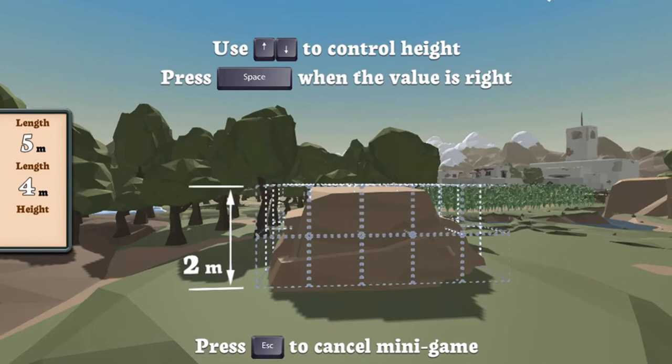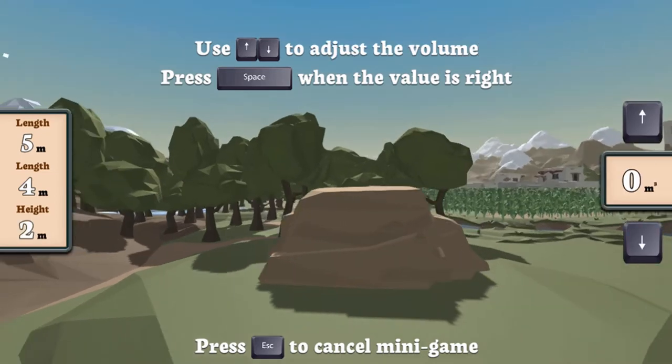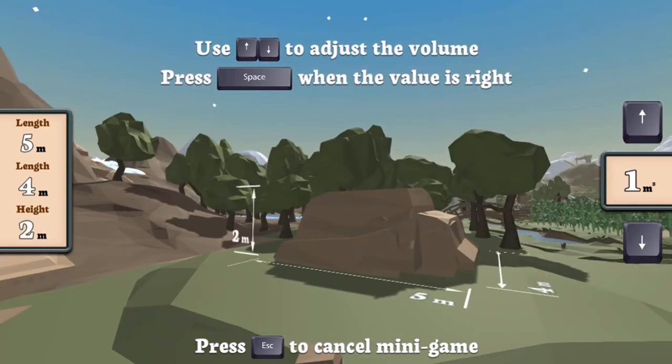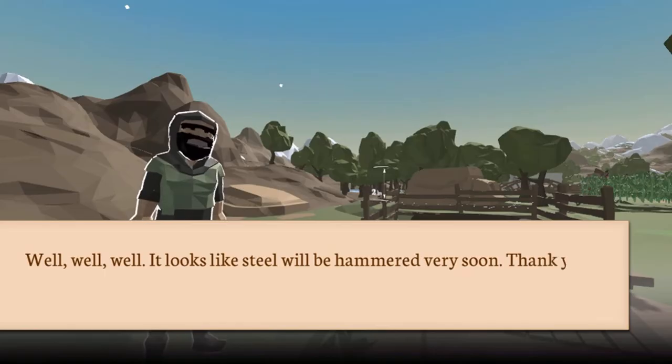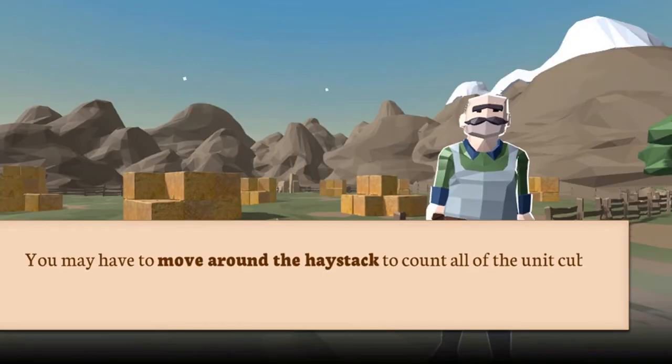Do you have the right math skills to help you become the greatest math wizard of the cubes? Have fun and enjoy playing!